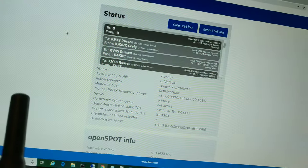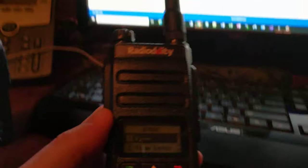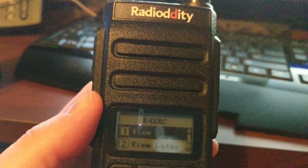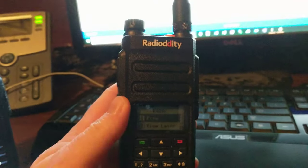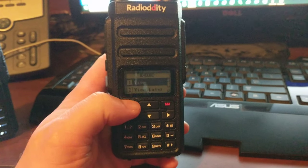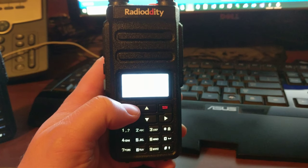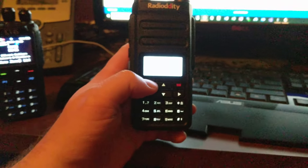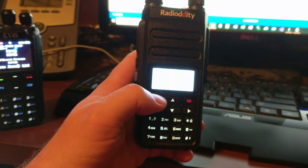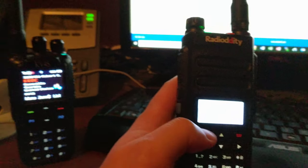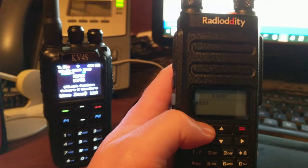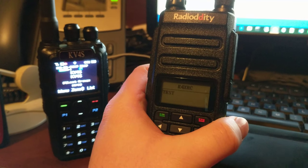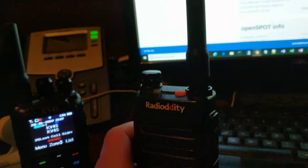All right, that time it showed zero-zero on the dashboard, but I don't think that matters. Anytone does not have anything, but it looks like the Radioddity did pick up the transmission. Let me let this light stop. It looks like it says 'test.' All right, it says 'test' on my screen from K4XRC.